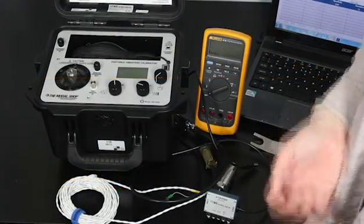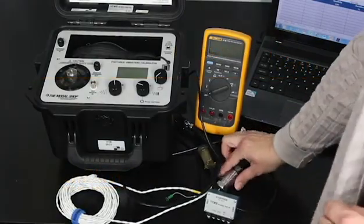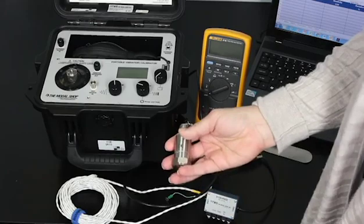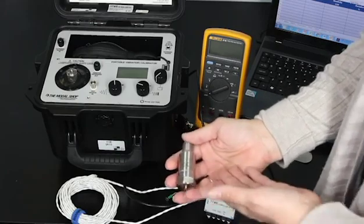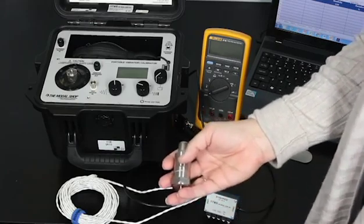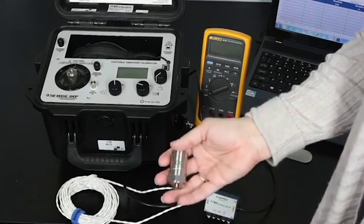Today we're going to review how to test a 4 to 20 milliamp loop vibration sensor. The sensor I'm using today is IMI model number 640B01.